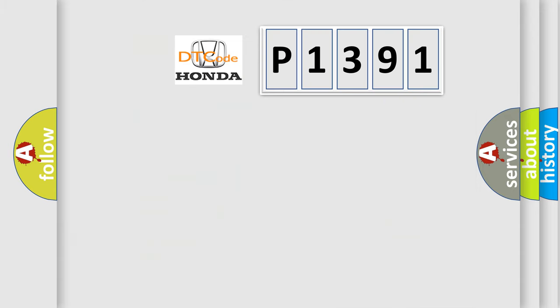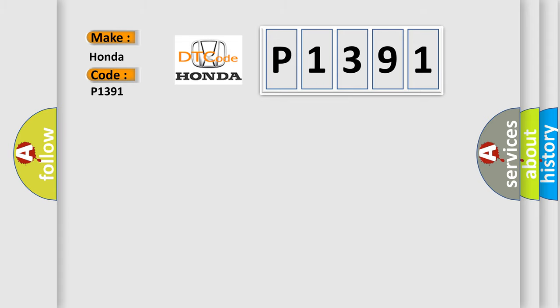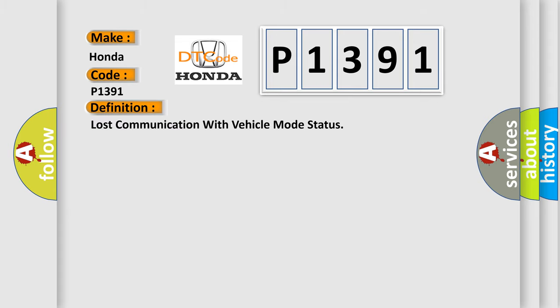So, what does the diagnostic trouble code P1391 interpret specifically for Honda car manufacturers? The basic definition is Lost communication with vehicle mode status. And now this is a short description of this DTC code.